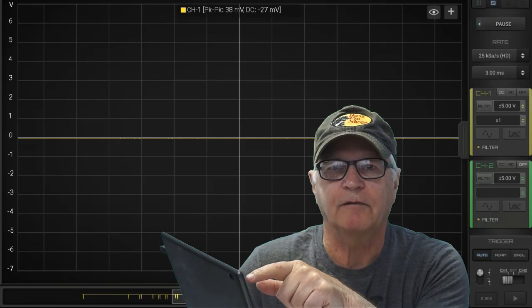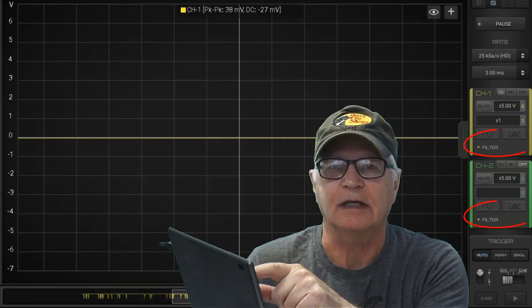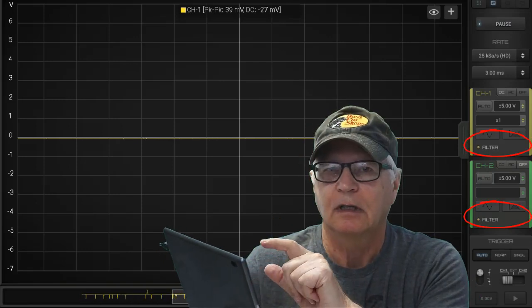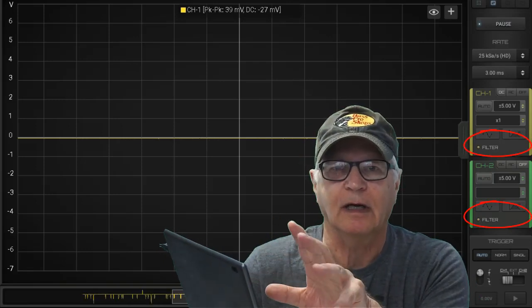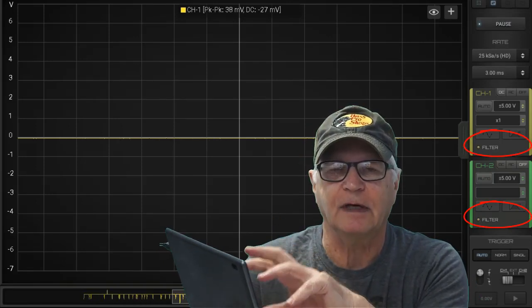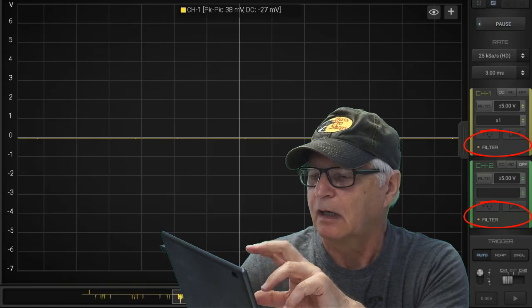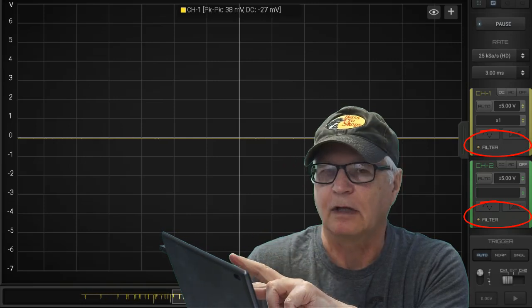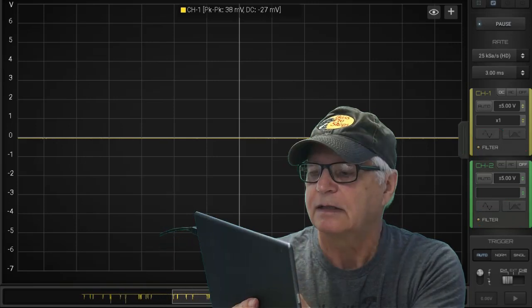There's a brand new feature in Hscope that I want to bring to your attention: software filters on Hscope. Something long anticipated and finally here, available on both channels.